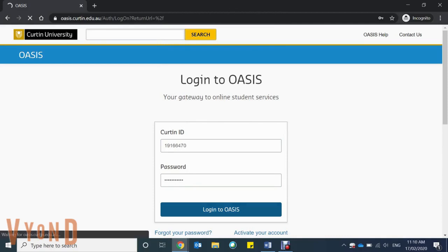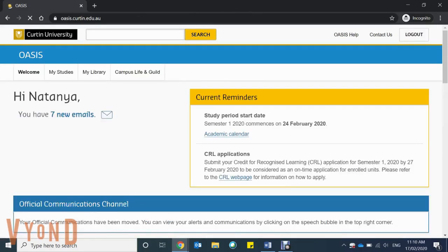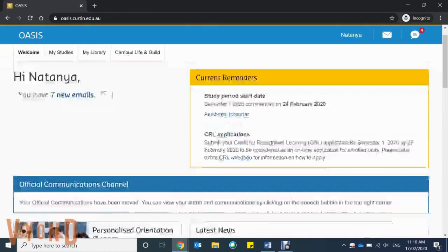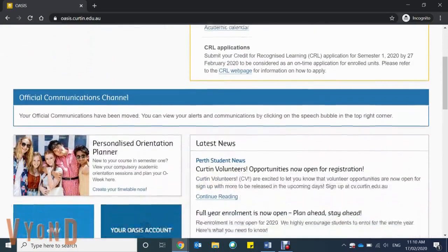Oasis is the platform where you'll find everything you need while you're on campus. Here you have access to your emails, current reminders, and any other official communications.